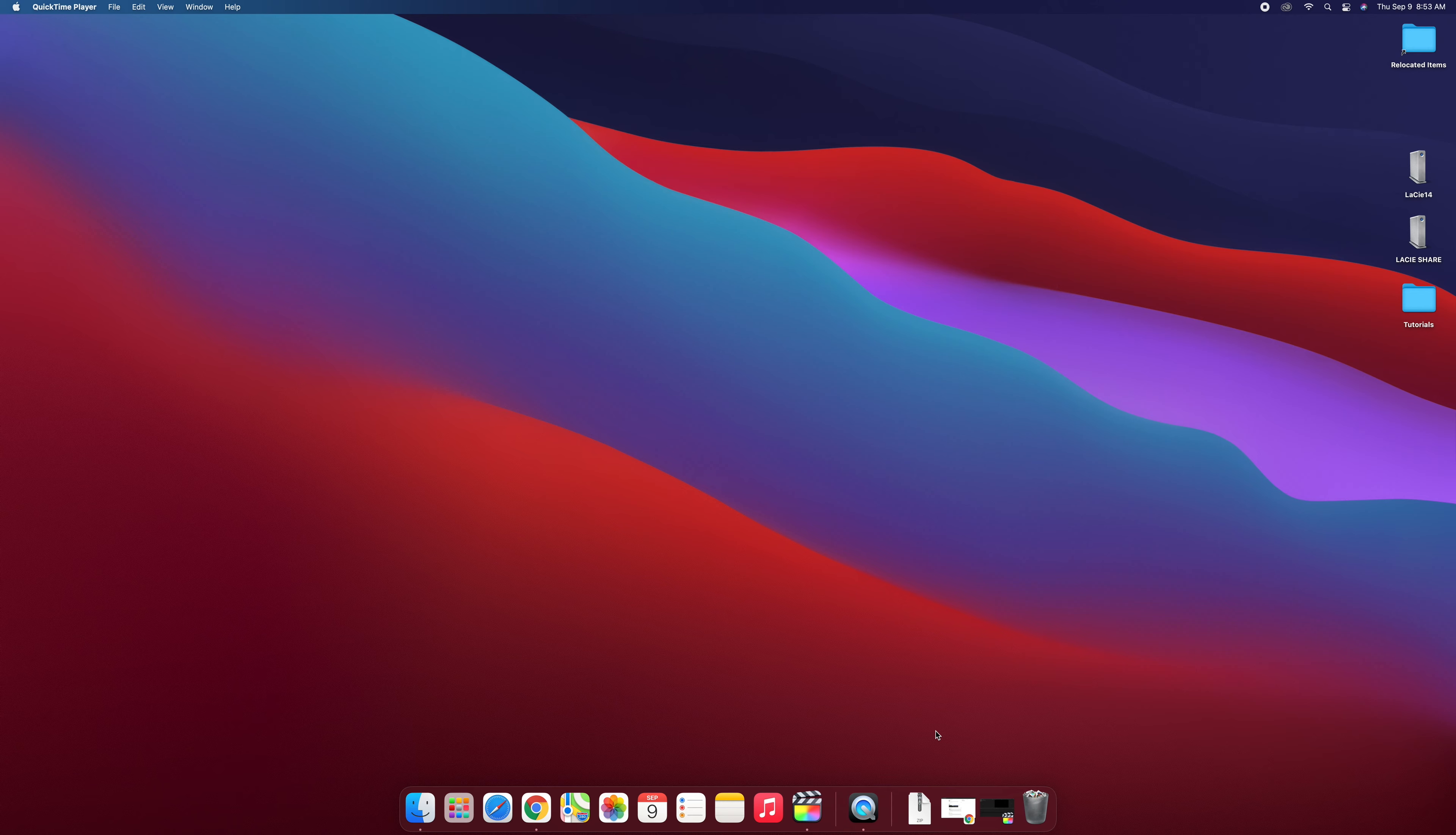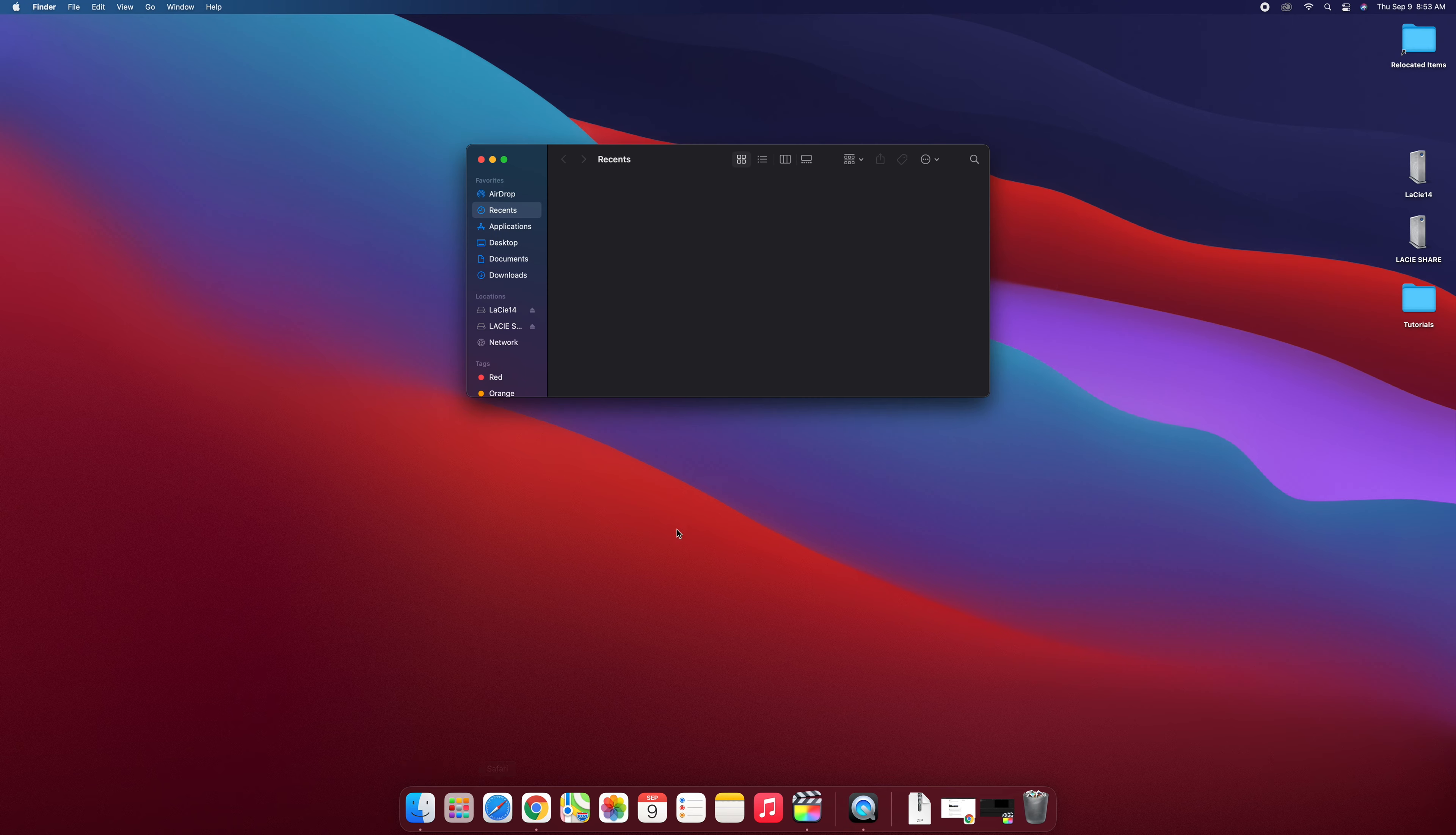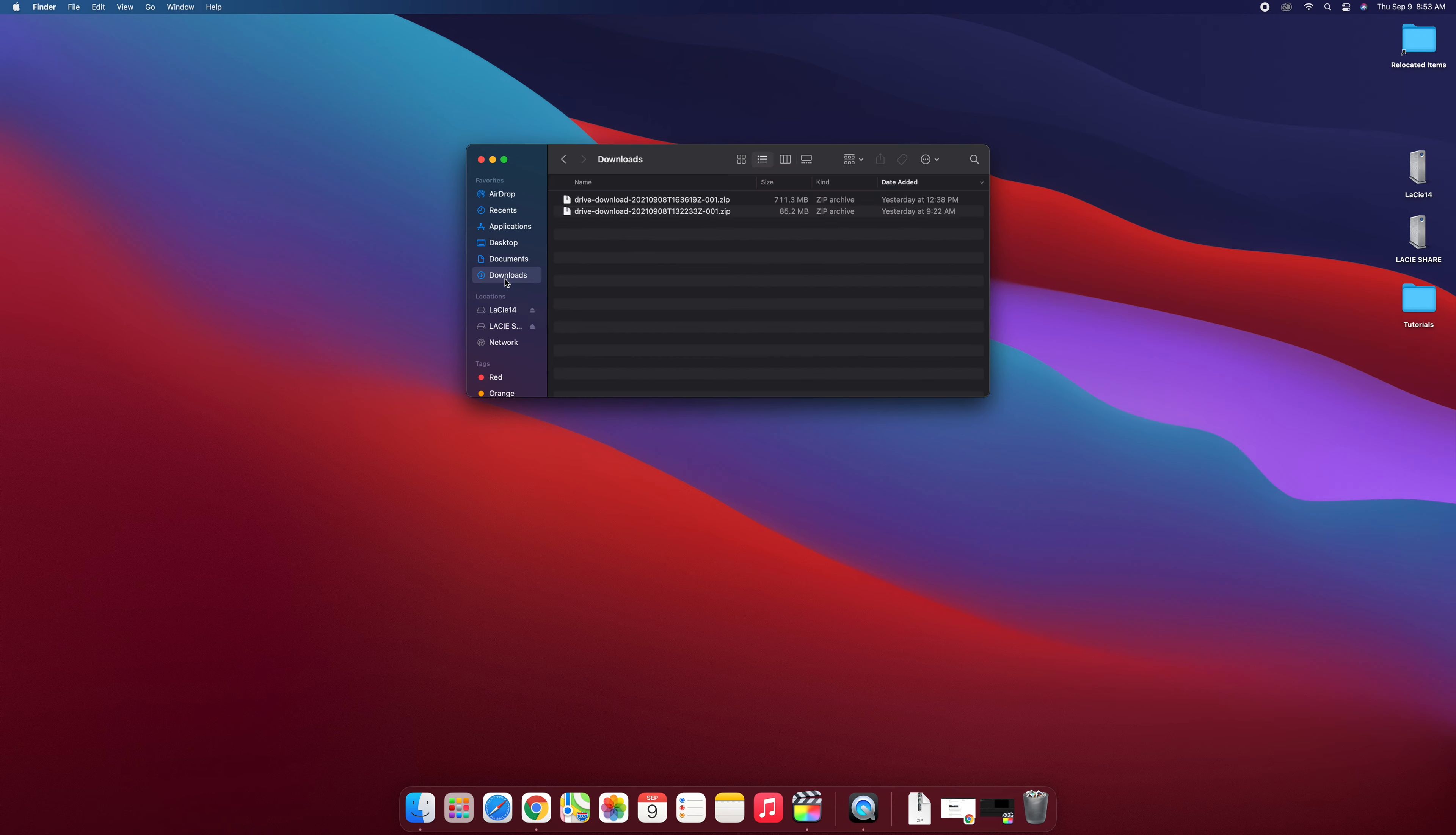So the first thing you want to do is go to Finder here on your dock and all of your downloaded clips are sitting in the downloads folder. So I'm going to click on that in the left column here and you'll notice I only have two zip files here.